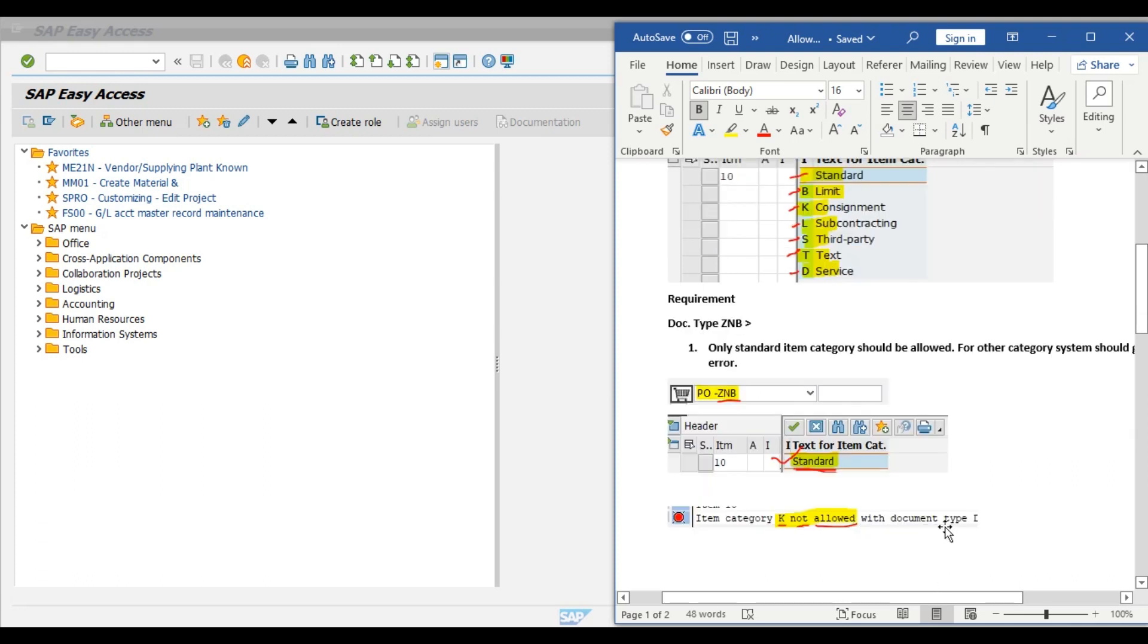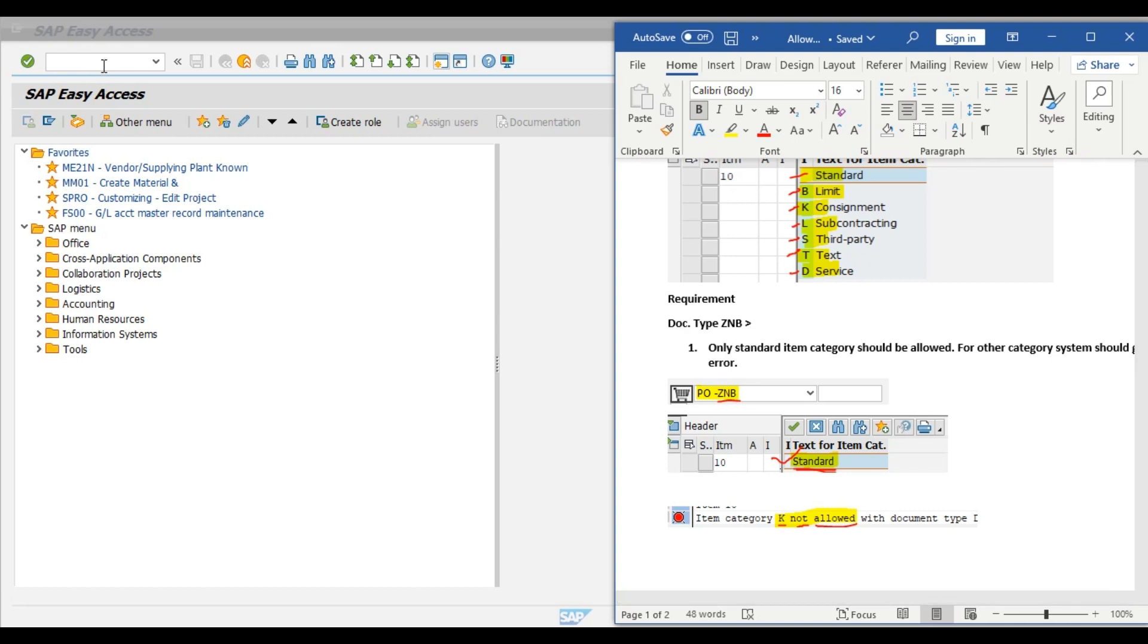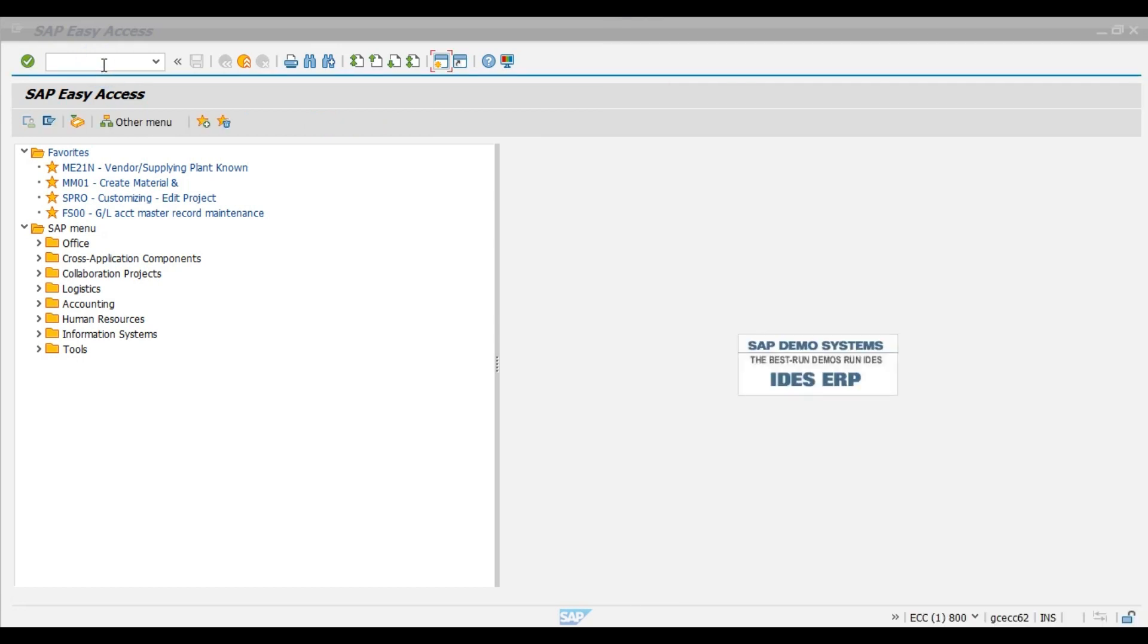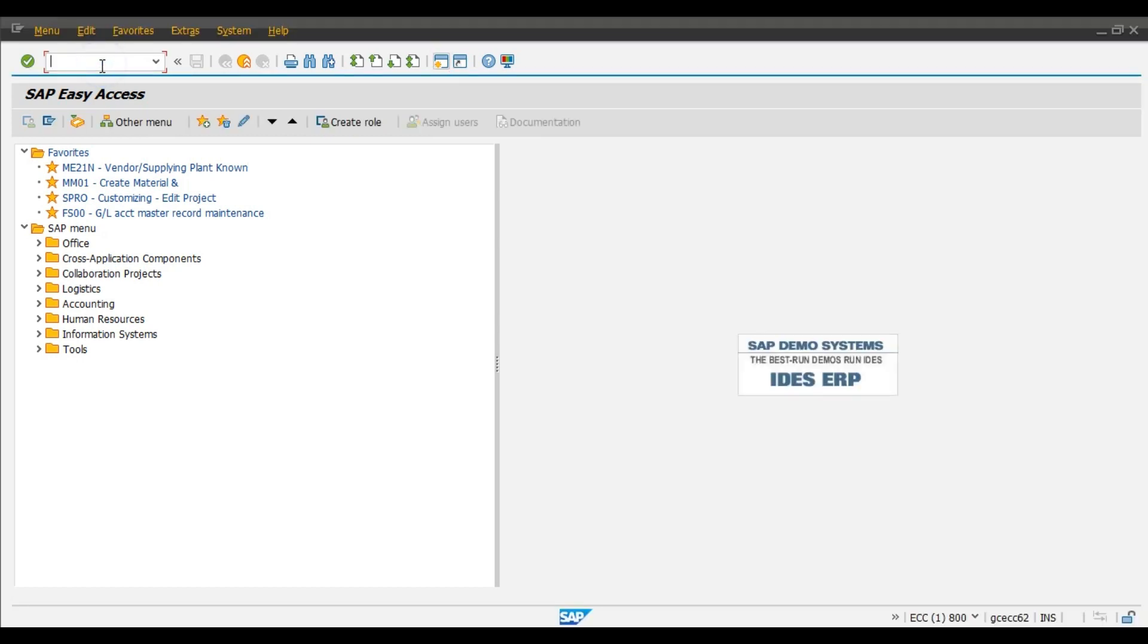Now we will do practical and first we will copy the document type ZNB from NB, that is standard document type. So first step, use SPRO. Enter SPRO.